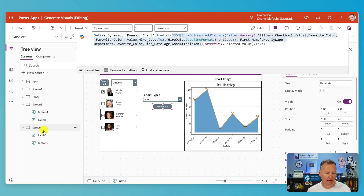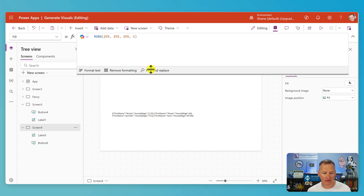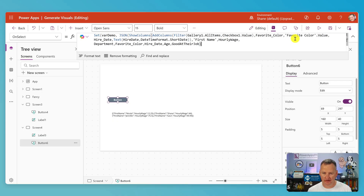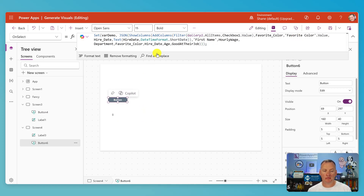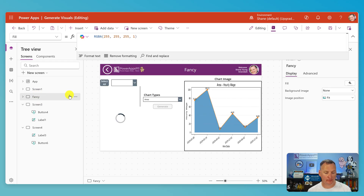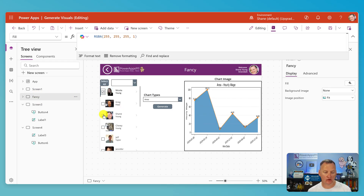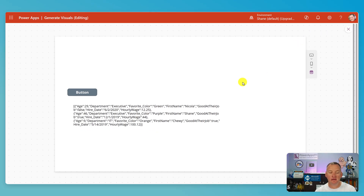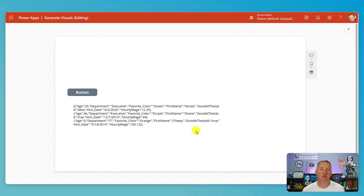We'll go back to that little test screen and change the button to use the different JSON. Press the button — but nothing came back because nothing was checked in the gallery. Let's go back, check Nicola, Shane and Chewy, then press the button. And there you go — same type of stuff, just more columns of information.